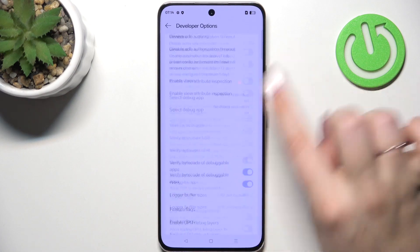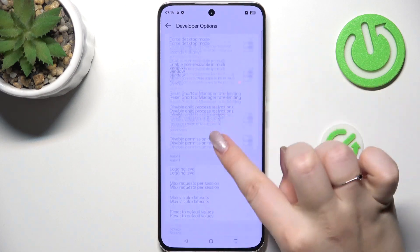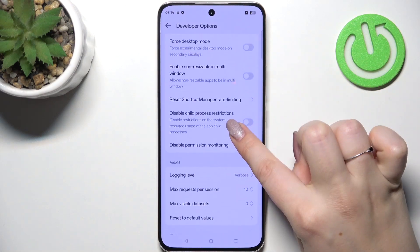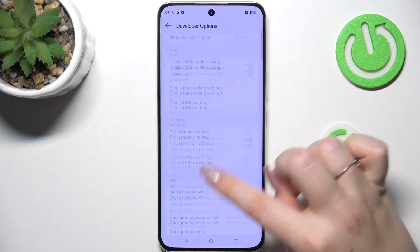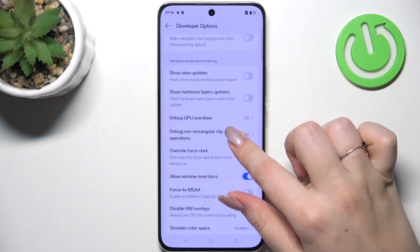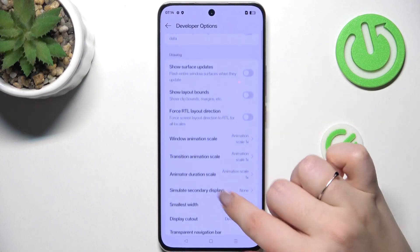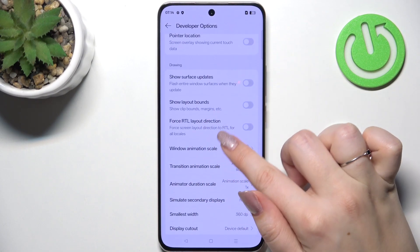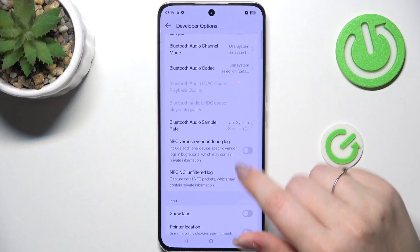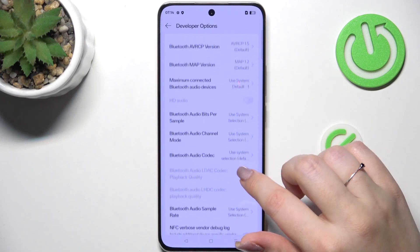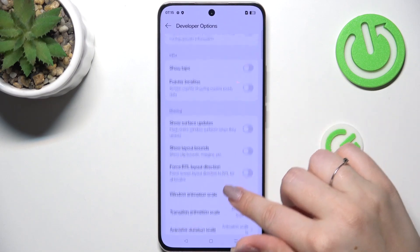As you can see, here we've got plenty of advanced settings which we can customize. For example, you can manage the background process limits, show view updates, change the animations, and there are also some options connected with networking overall.